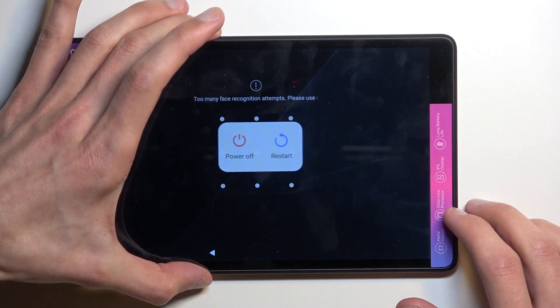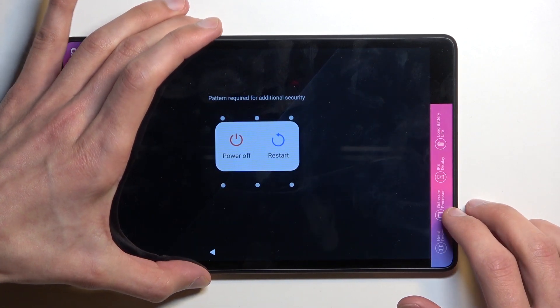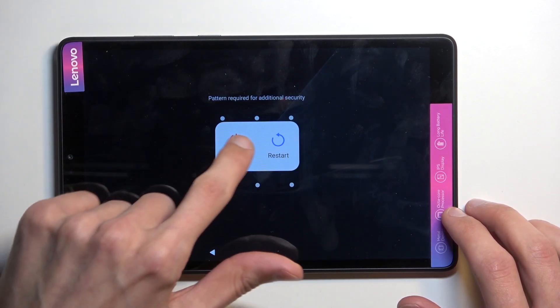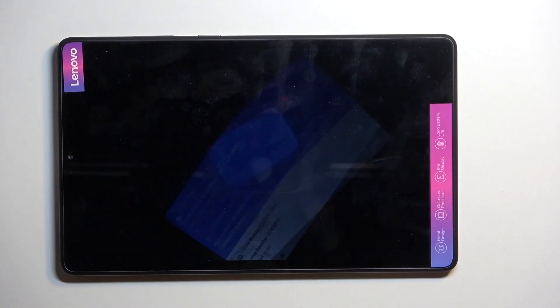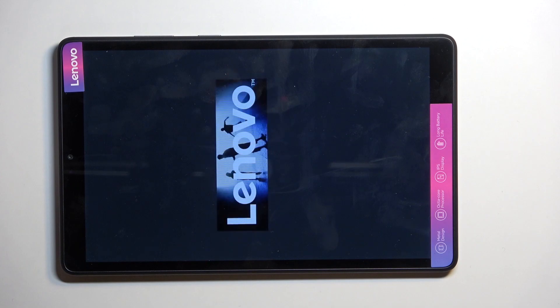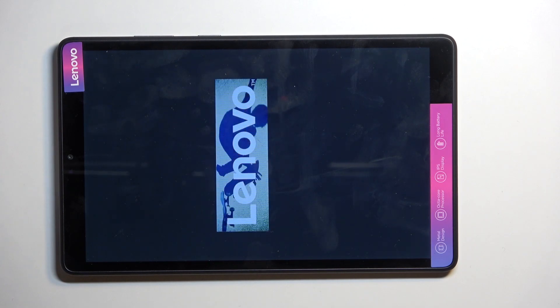So number one, we will need to turn off our tablet. Hold power key, select power off, and wait for the device to turn off.